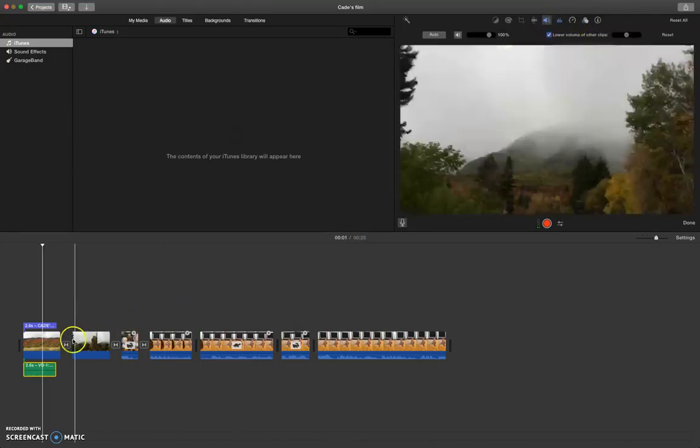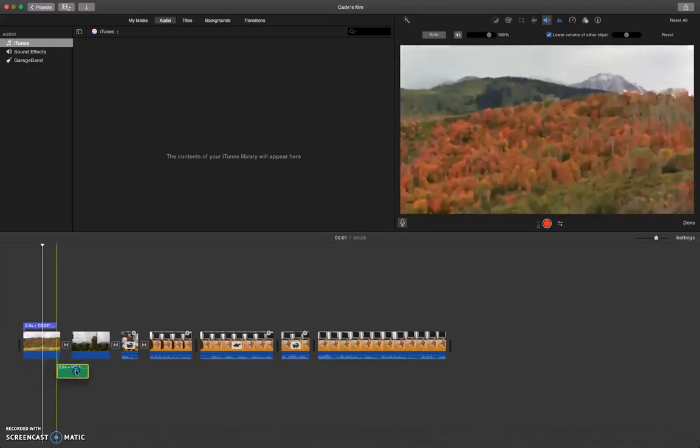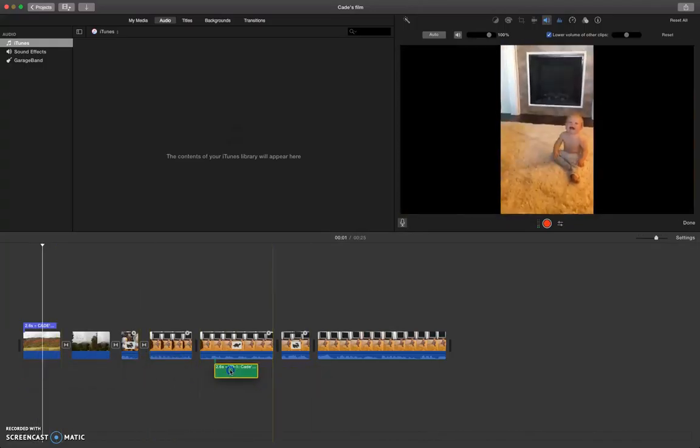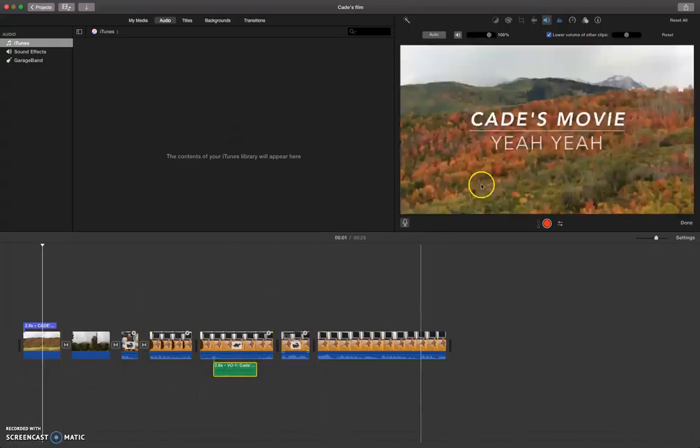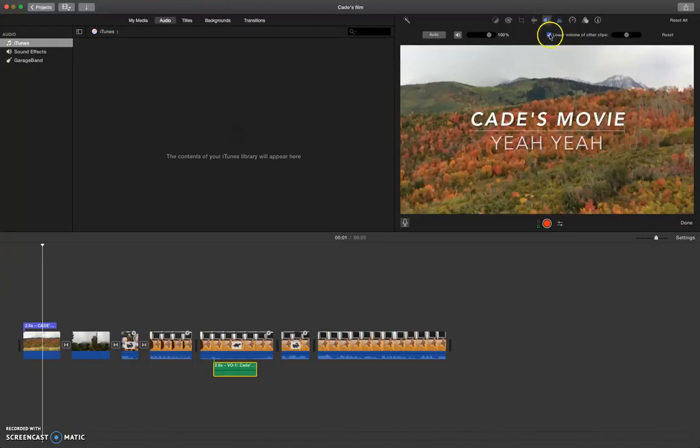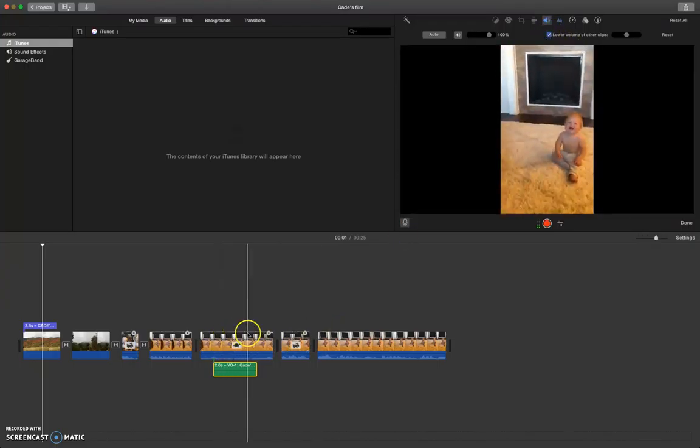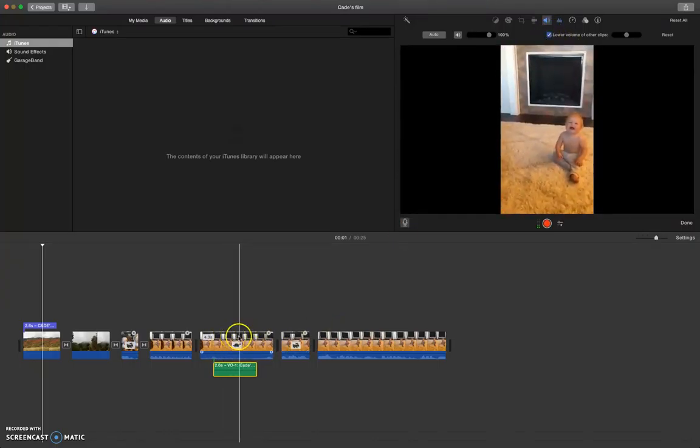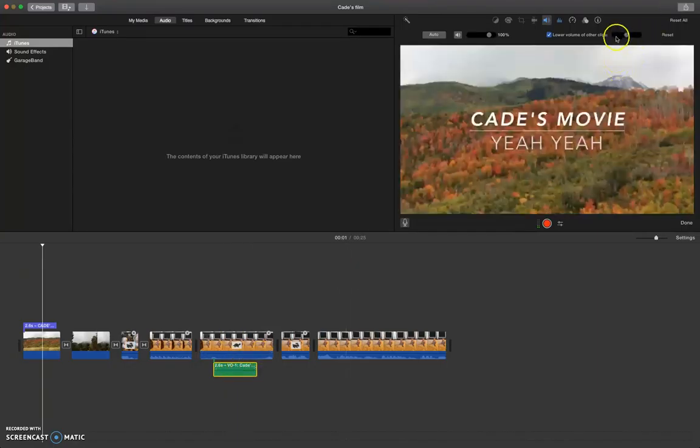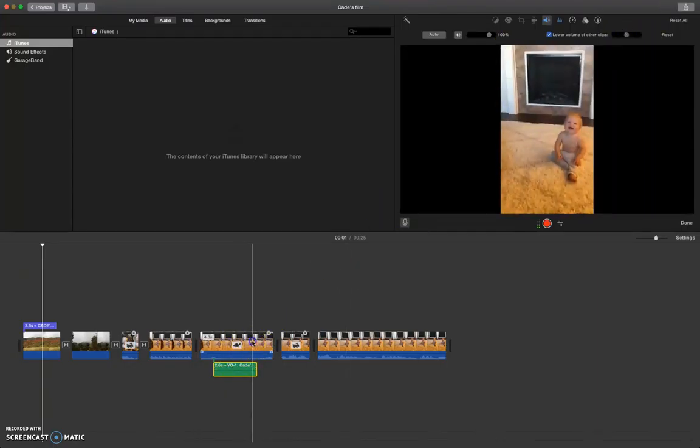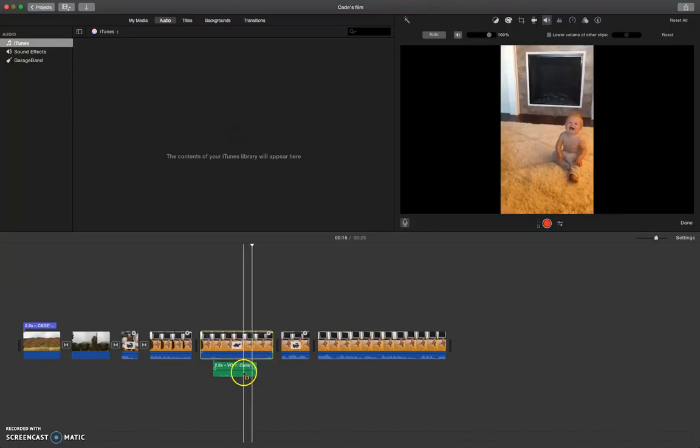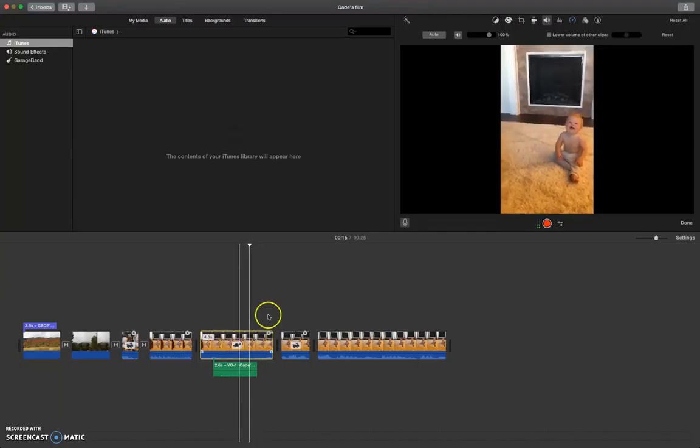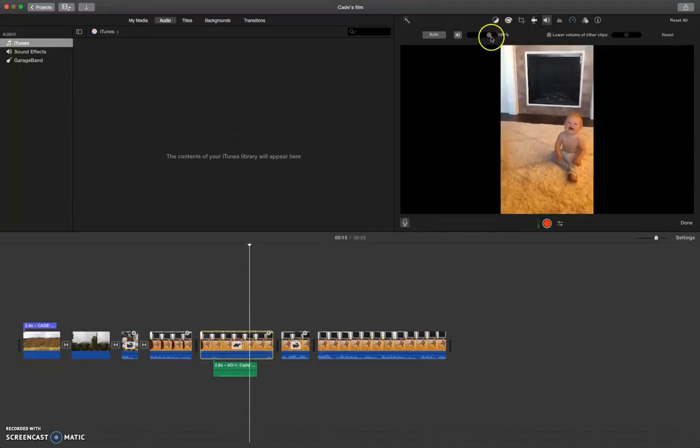We might want to adjust the volume level, so let's come to the sound menu here. Lower volume of other clips - that would mean like if I had my voiceover at this part where my niece was laughing, it will make it so that the audio in the video clip gets really quiet and the audio in my voiceover is louder.